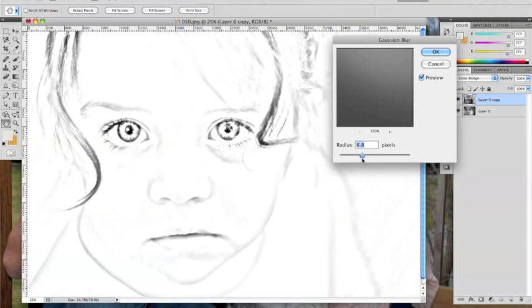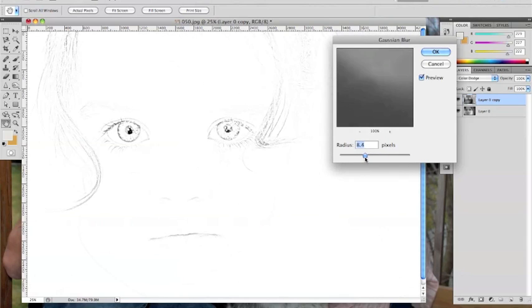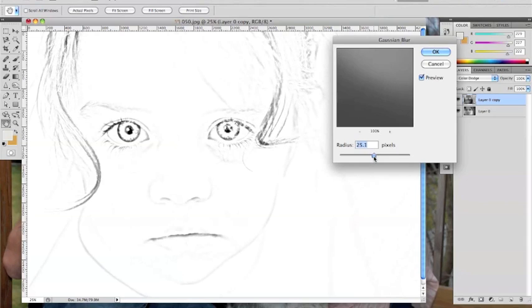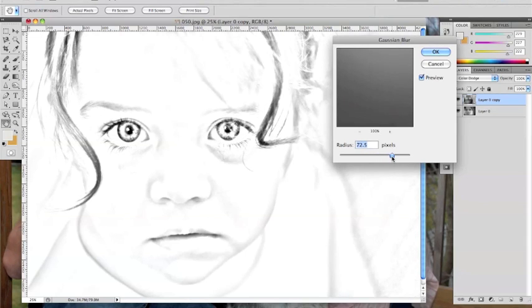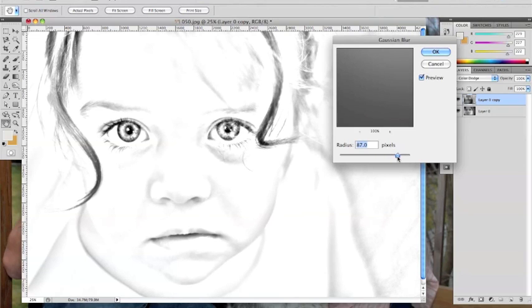You'll notice the amount of definition in your photo depends how far to the right or left you drag the slider. Go ahead and play around with some different numbers until you reach the desired effect.